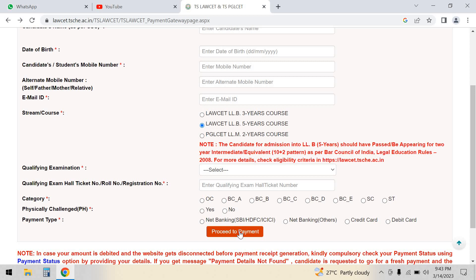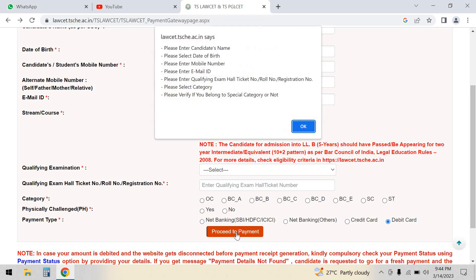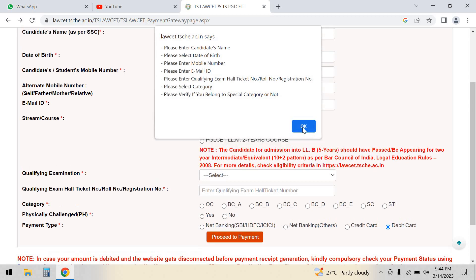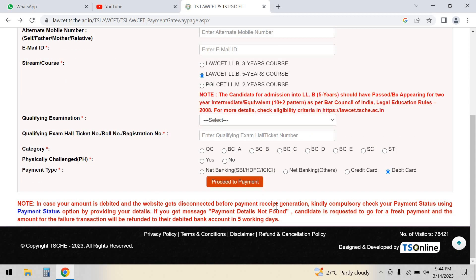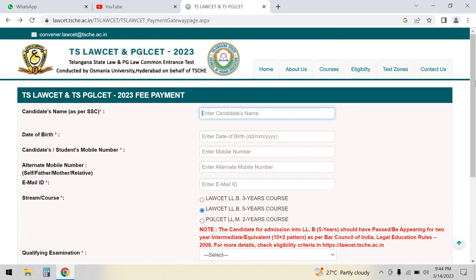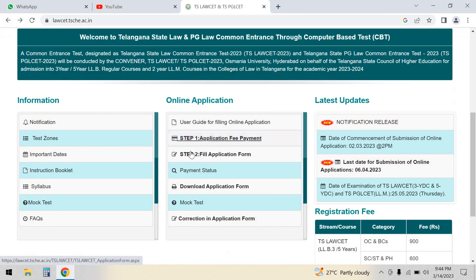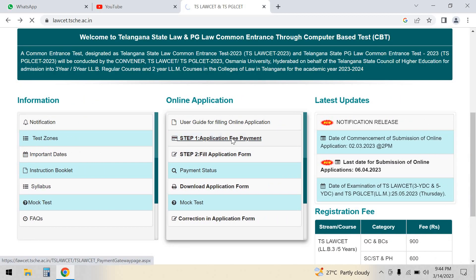If you have a physical handicap, you can select that option. Then you can select the debit card and click submit. You can select the fee payment status and choose your payment type.